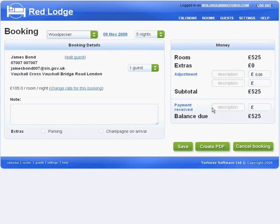I can edit this booking here. For example, I could add parking for Mr Bond, so that he's charged the £10 a night for parking that we offer.